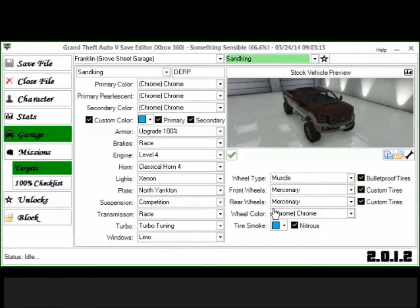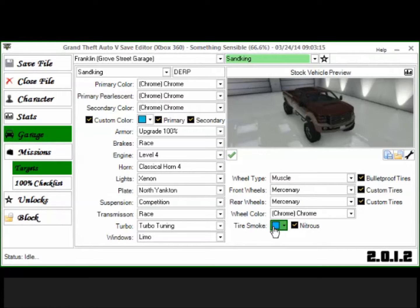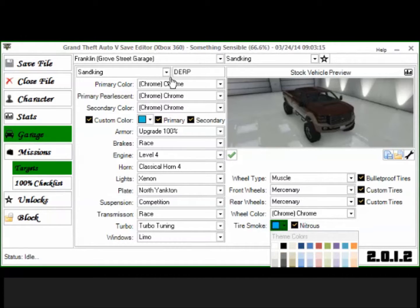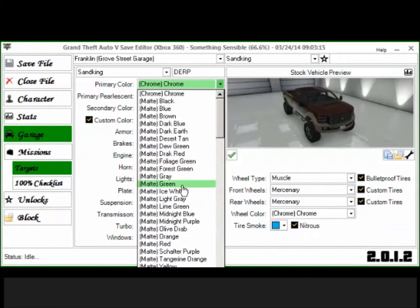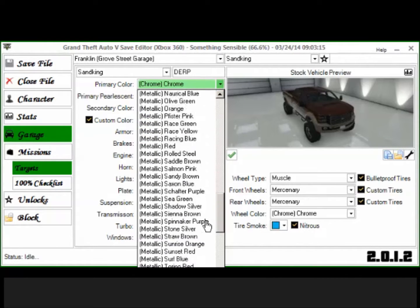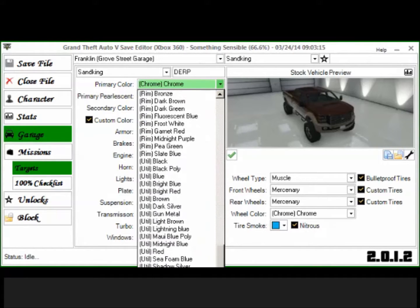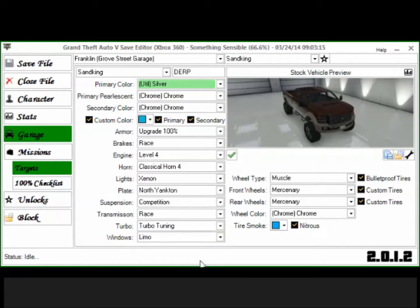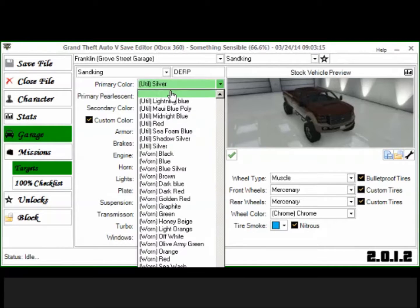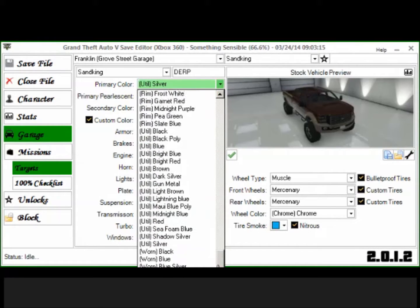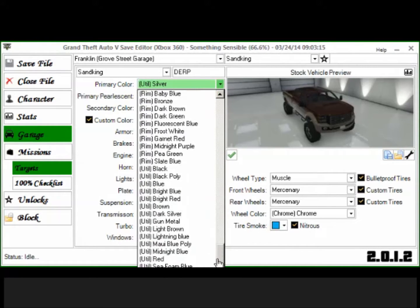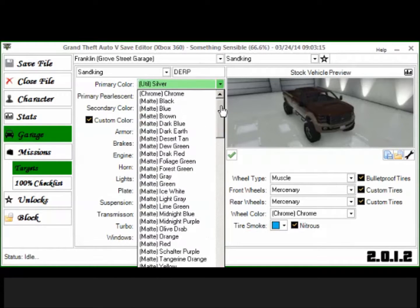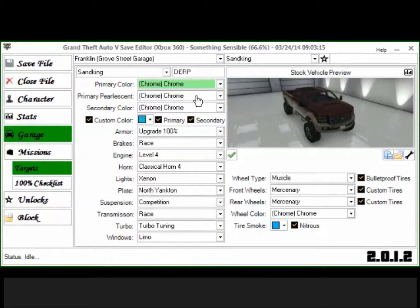And it's pretty awesome, you know. You can do custom tire smoke. You can do any color that you want basically. You can even do fluorescent blue as the main color as I'll show you in a second. Where is it? There it is, fluorescent blue right there.